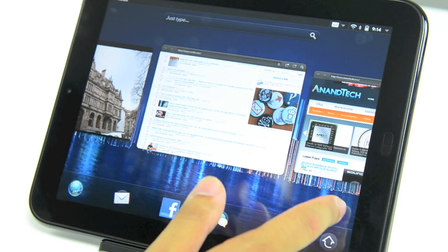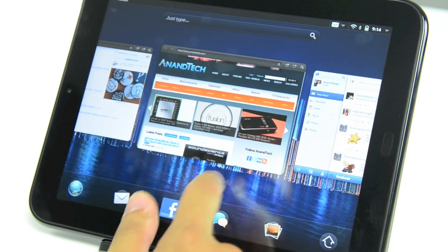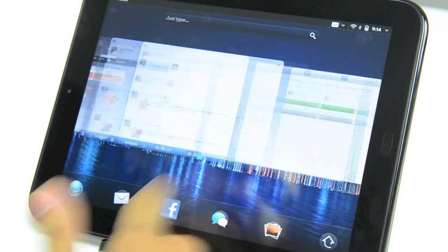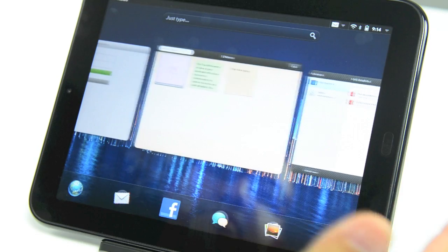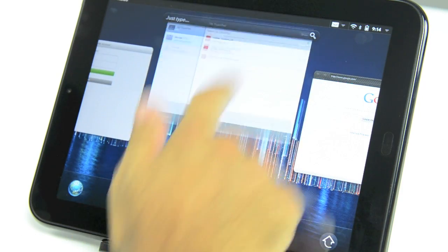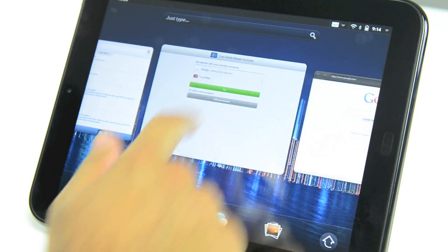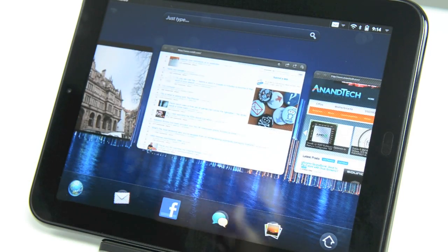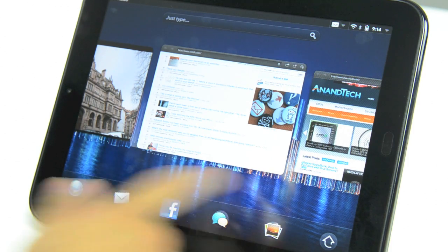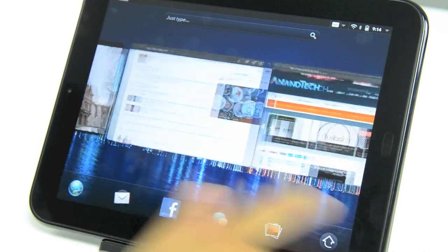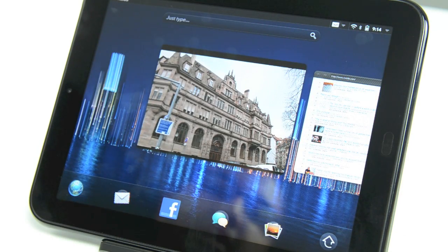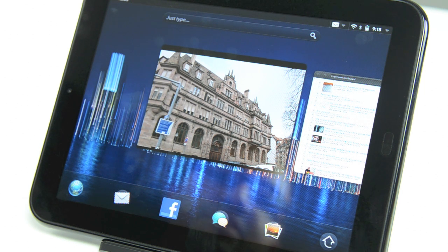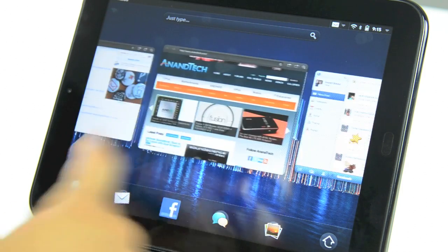But really, these are the fundamentals of webOS. The ability to multitask this well, this quickly, and this easily, and quit applications. As soon as I throw an application up like that, or pull down and let go, it kills the process and frees up all that memory. Neither Honeycomb nor iOS really allow you to multitask or launch and quit apps as easily as webOS does. That's really what makes the TouchPad.